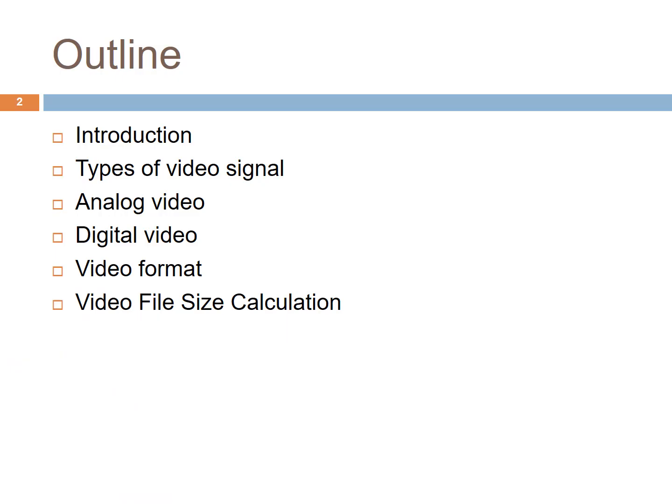We will learn some introduction of video, learn a few types of video signal, compare the difference between analog and digital video, video format, and how to calculate video file size.